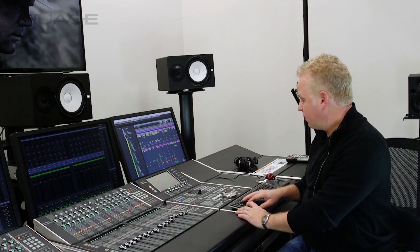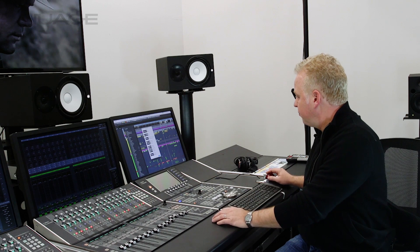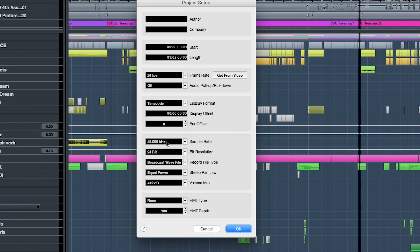The second requirement is that the audio sample rate has to be 48 kHz. The Dolby RMU unit will only accept signals that are running at 48k. So back again to the project setup — I'm already running at 48k, which is the film standard. So we should be good to go here: 48k, 24-bit, 24 frames per second. We're all good to go.